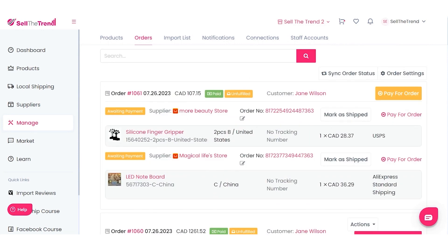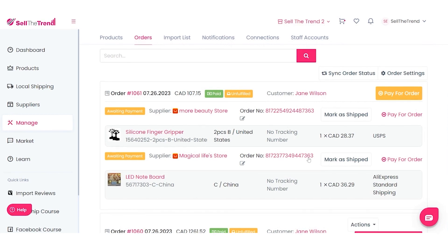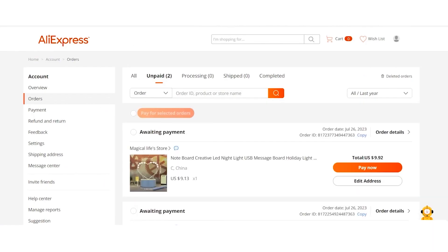We've sent all the order information over to AliExpress — our customer's address and all that information — and now we have to go and finalize it by paying for the order. Click on the Pay For The Order button.